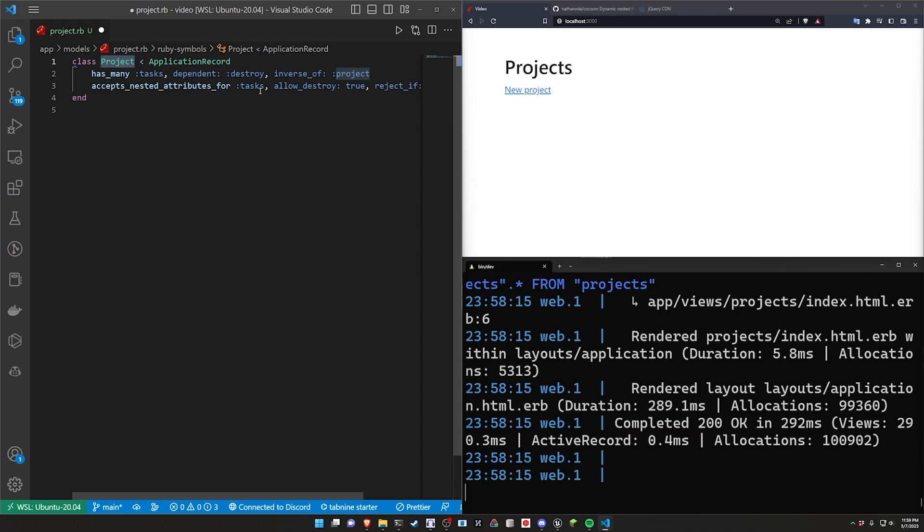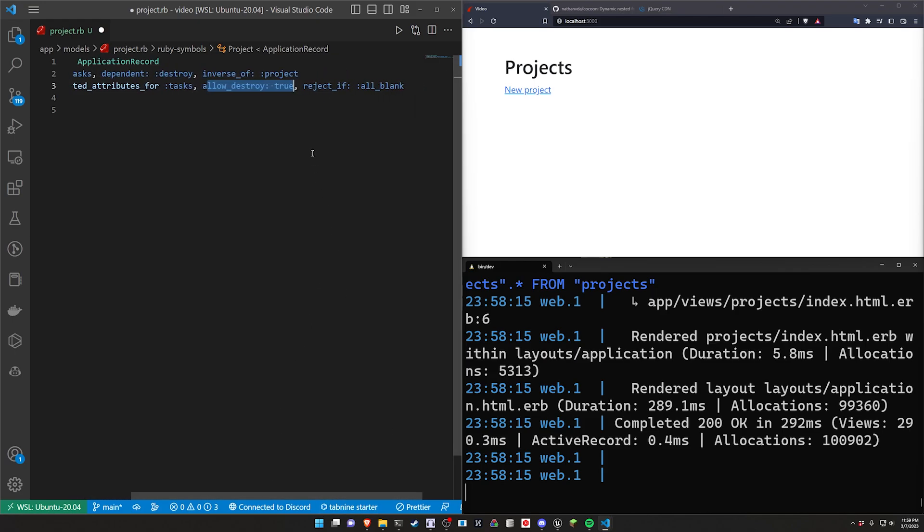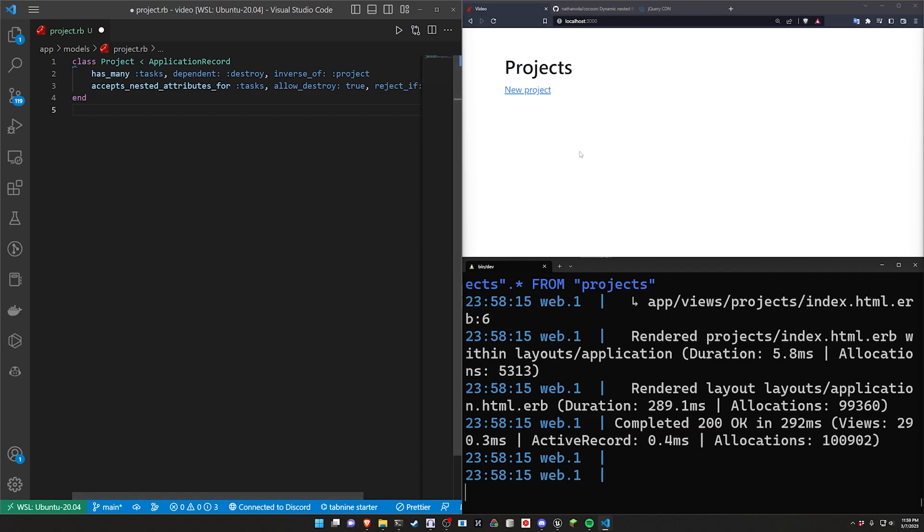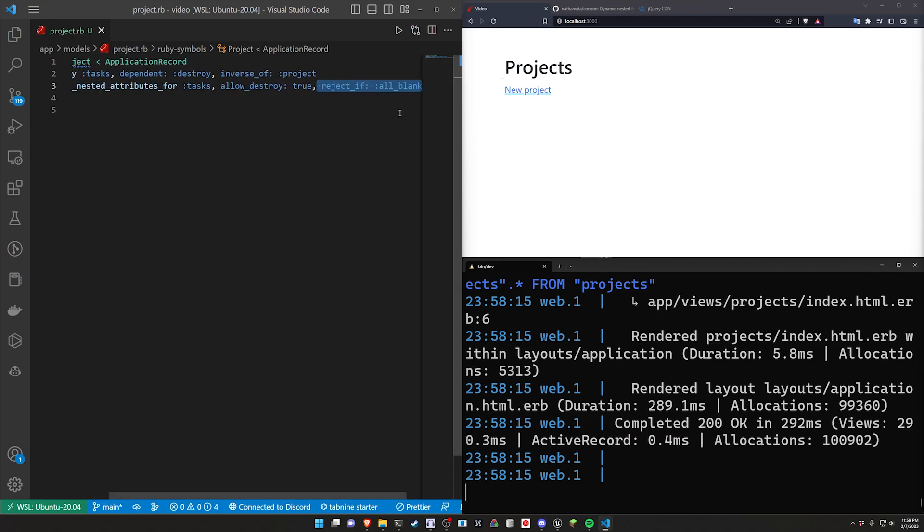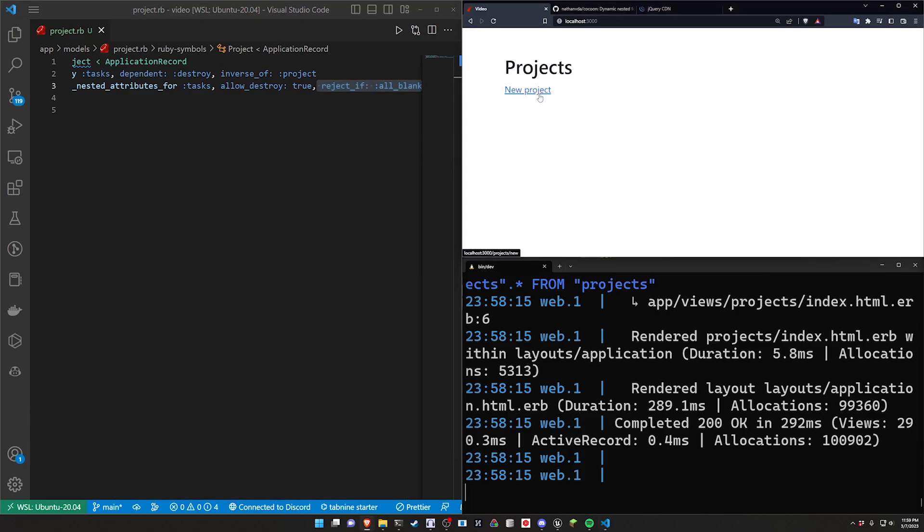You then say allow_destroy true which we'll take a look at in a second. And then we reject_if all are blank which is just like don't make the empty task. You know when you have that default empty task that's just there, don't create that every time you just have a new one.